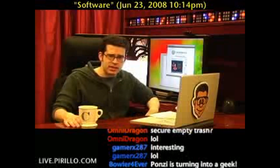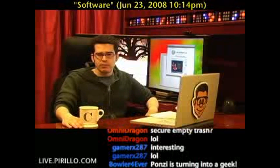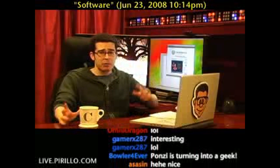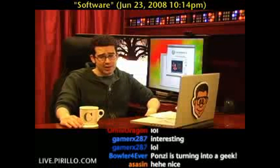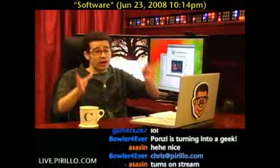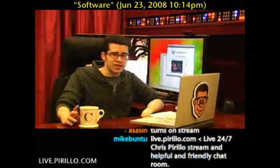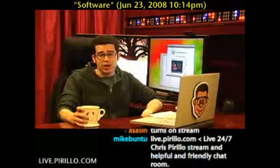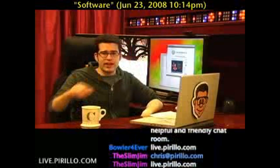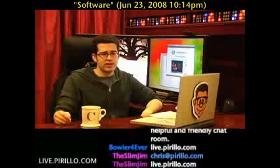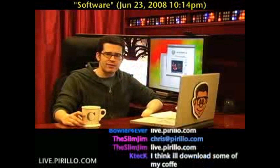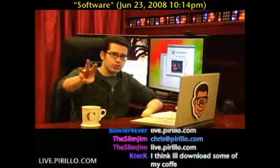My email address is chris@pirillo.com. You're welcome to make recommendations, or swing by the website and chat it up with the rest of us geeks. We're addicted to hardware, software, the Internet — anything within the realm of technology, sometimes coffee, and sometimes bad jokes. I've got this live video feeding out over the web 24 hours a day, 7 days a week, in conjunction with the chat room at live.pirillo.com. We'll see you later.